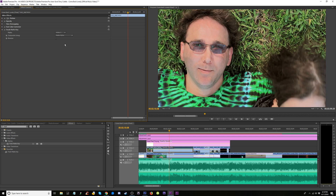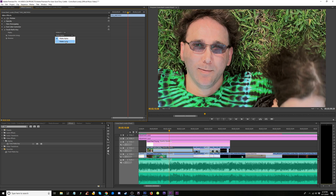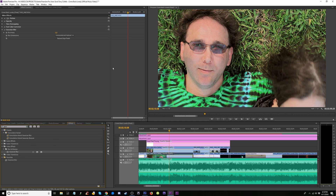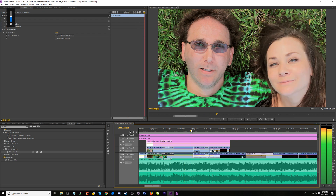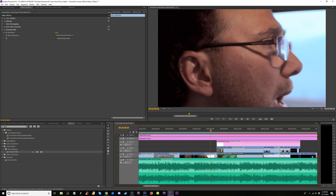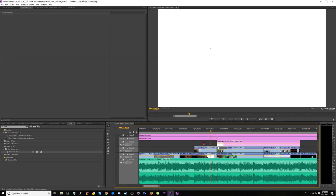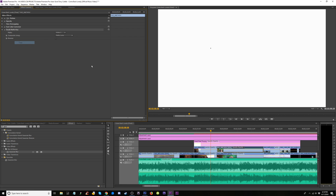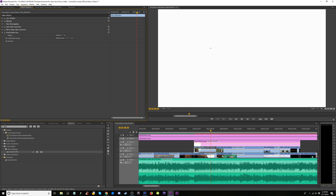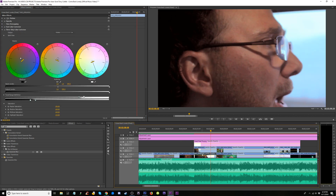Change the Track Matte Key to the channel the fix is on — in this case, channel three — and change it to Luma. Go to the video underneath it and add a Gaussian Blur, set it to 25. If the tutorial I watched is accurate, this should fix it.